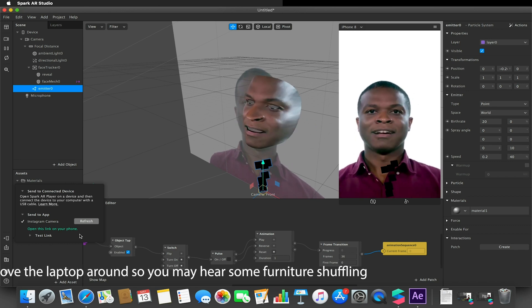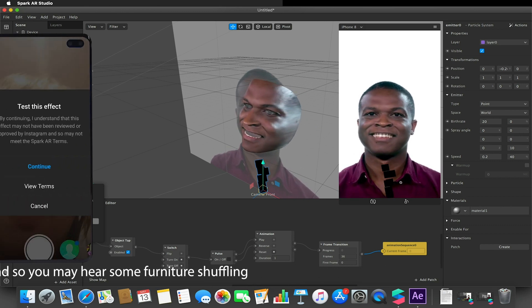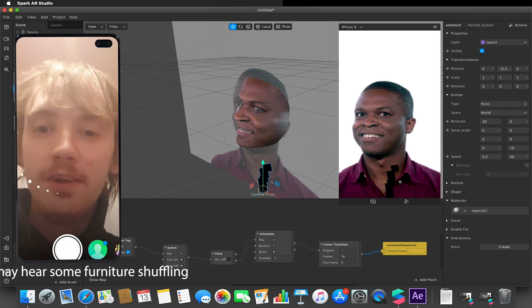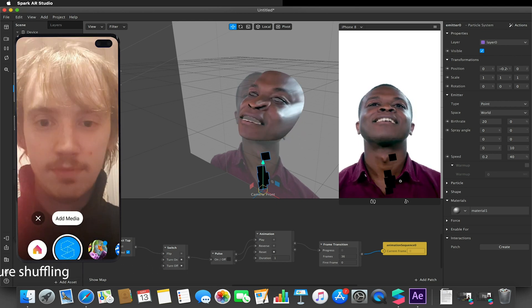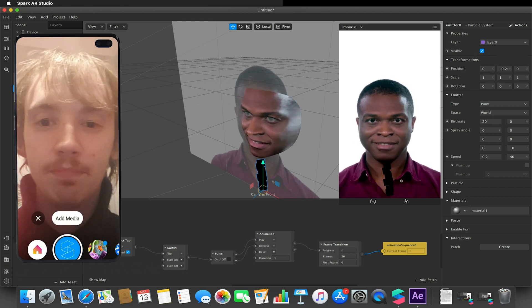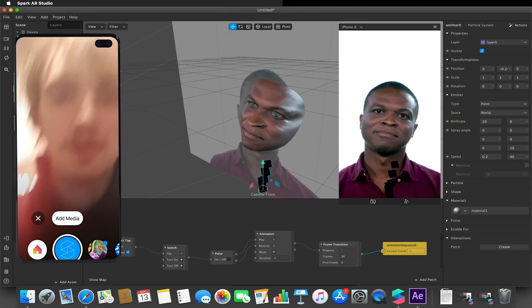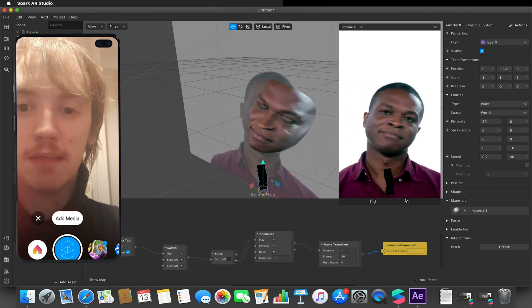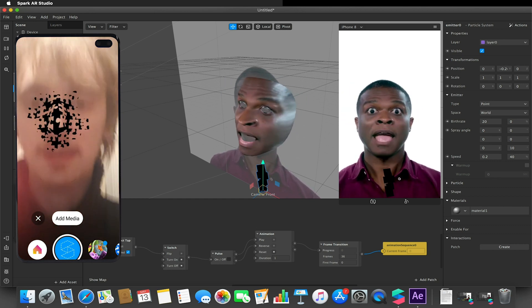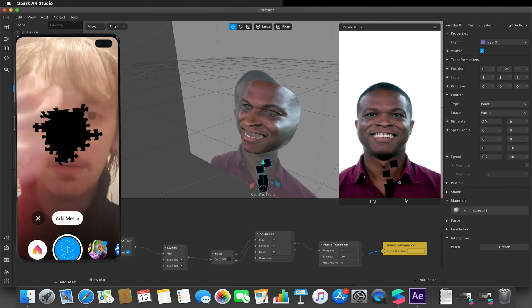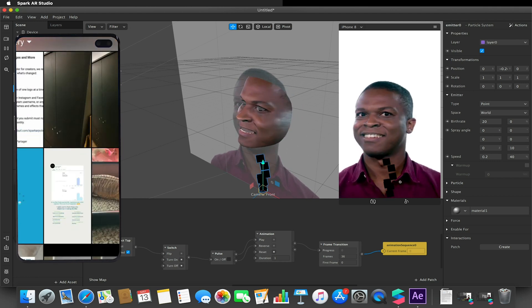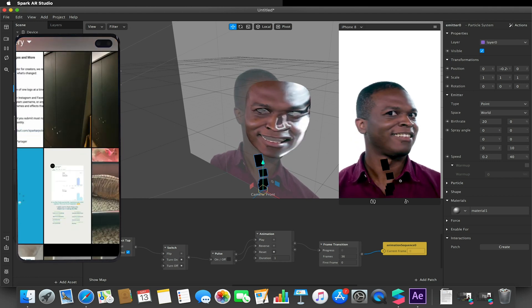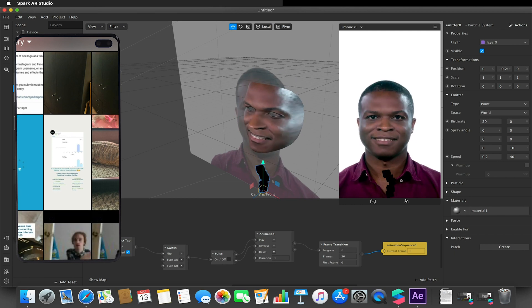So once we've got it deployed to our phone, I'll just press continue. We have this add media button at the bottom. At the moment you can see my particles are black because we haven't applied any media assets to it. If I click on my face it'll break apart, but there'll be nothing there. But if I go to add media, this will open up my phone's library of images.